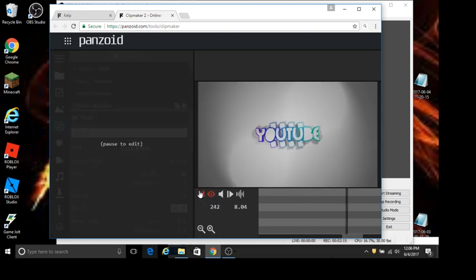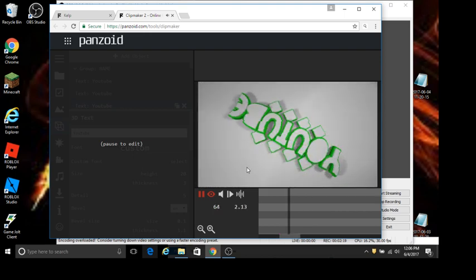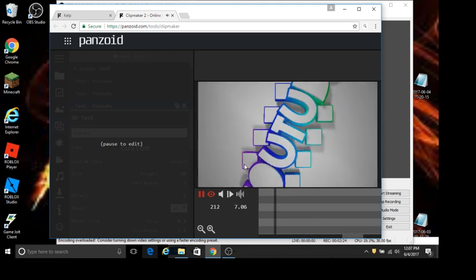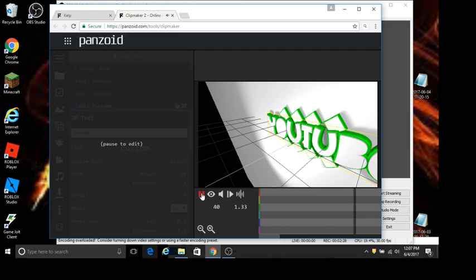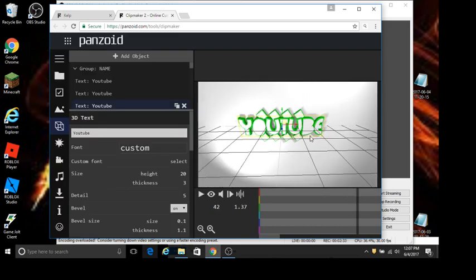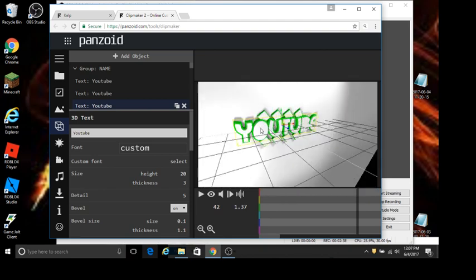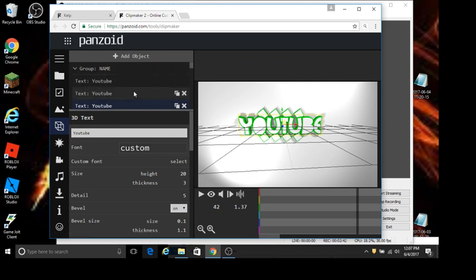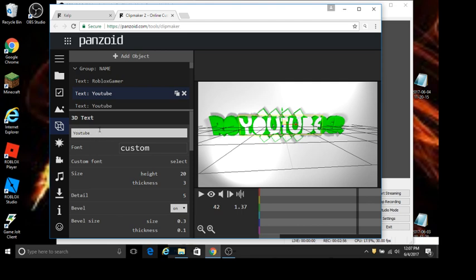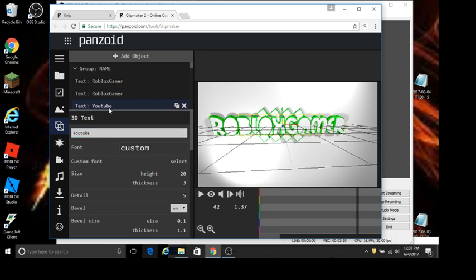So now we view it. That is how we make an intro. I'm going to do something like 'Roblox Beam' and do 'Roblox Gamer' again. There you go — and when you replay it, make sure you view it like this.